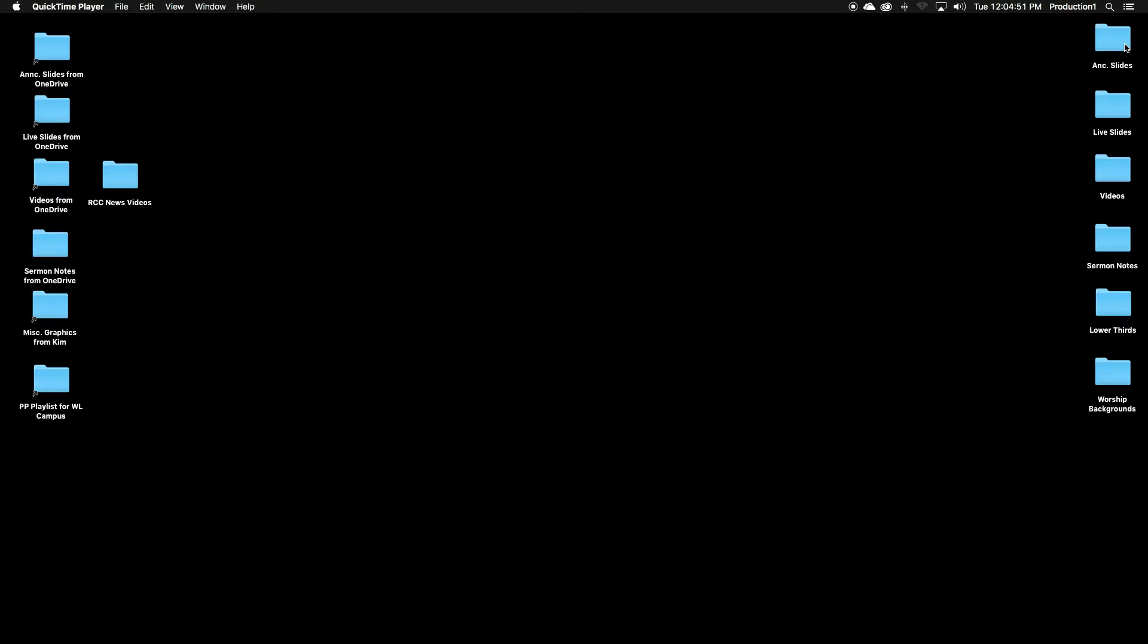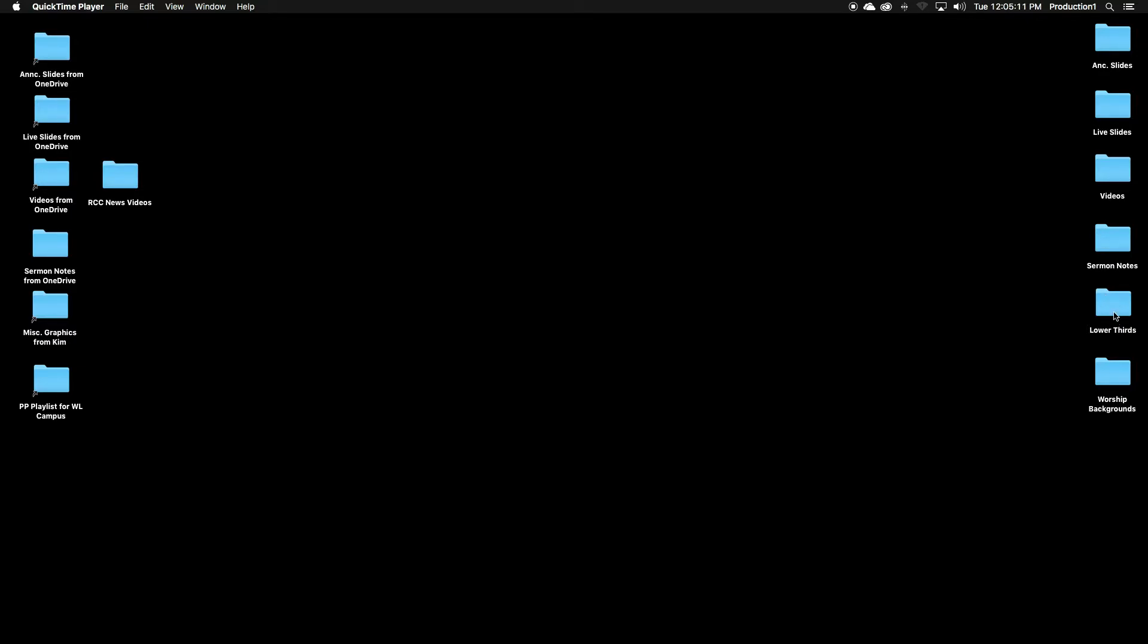Each Sunday has a few elements to its ProPresenter playlist. Up in the top right-hand corner, you have announcement slides, live slides, and videos. Special videos, video announcements, sermon notes, lower thirds. These are titles for our pastors on stage. And worship backgrounds.